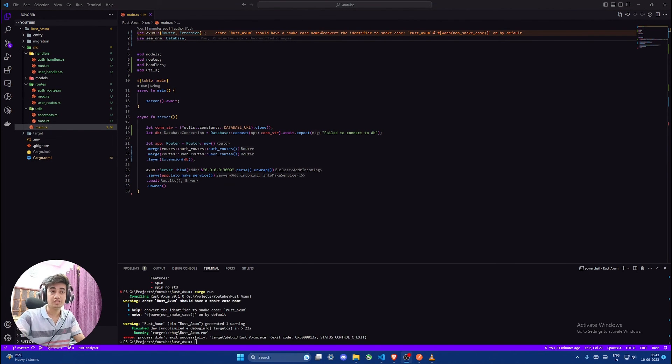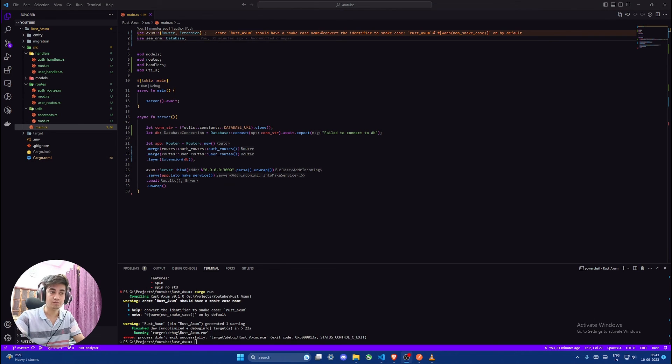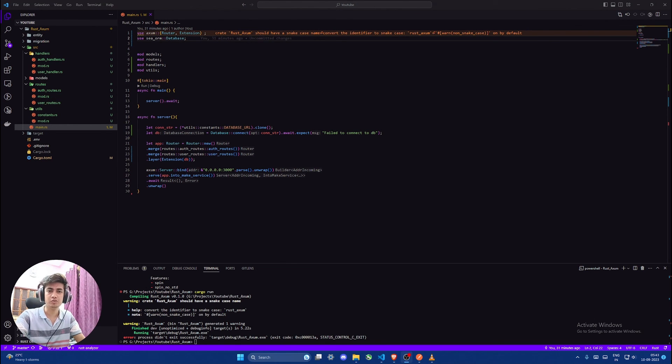That's all for this video. In the next one we will carry out password hashing and login using JWT.